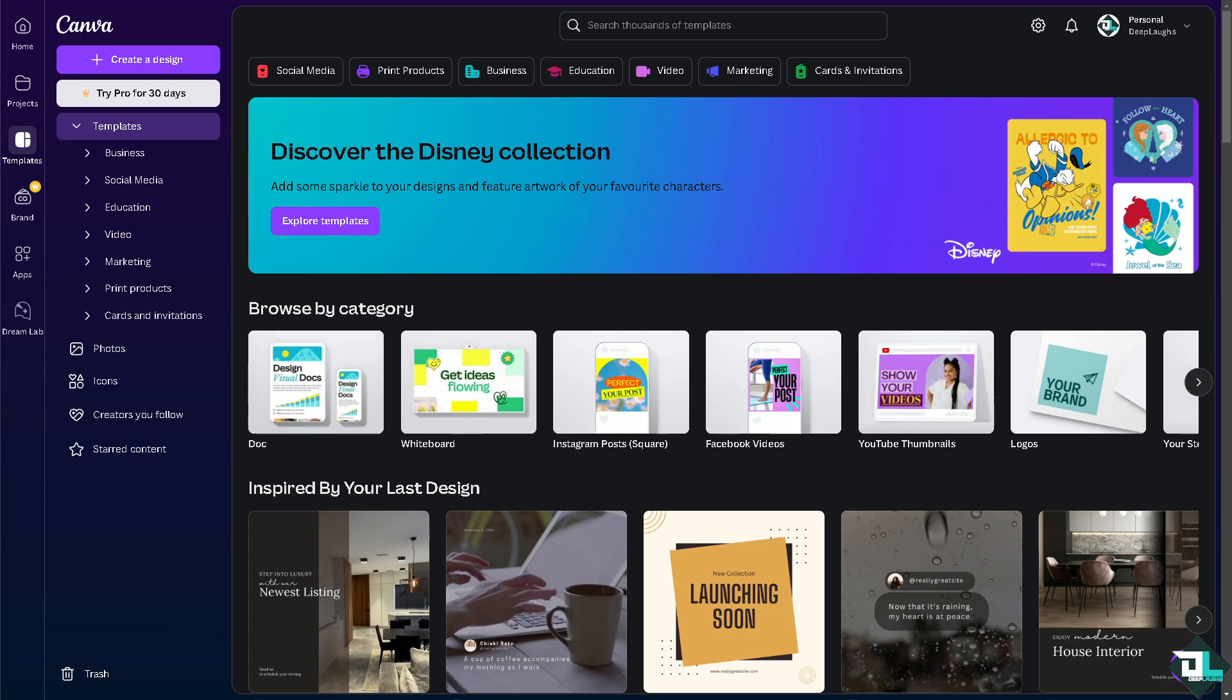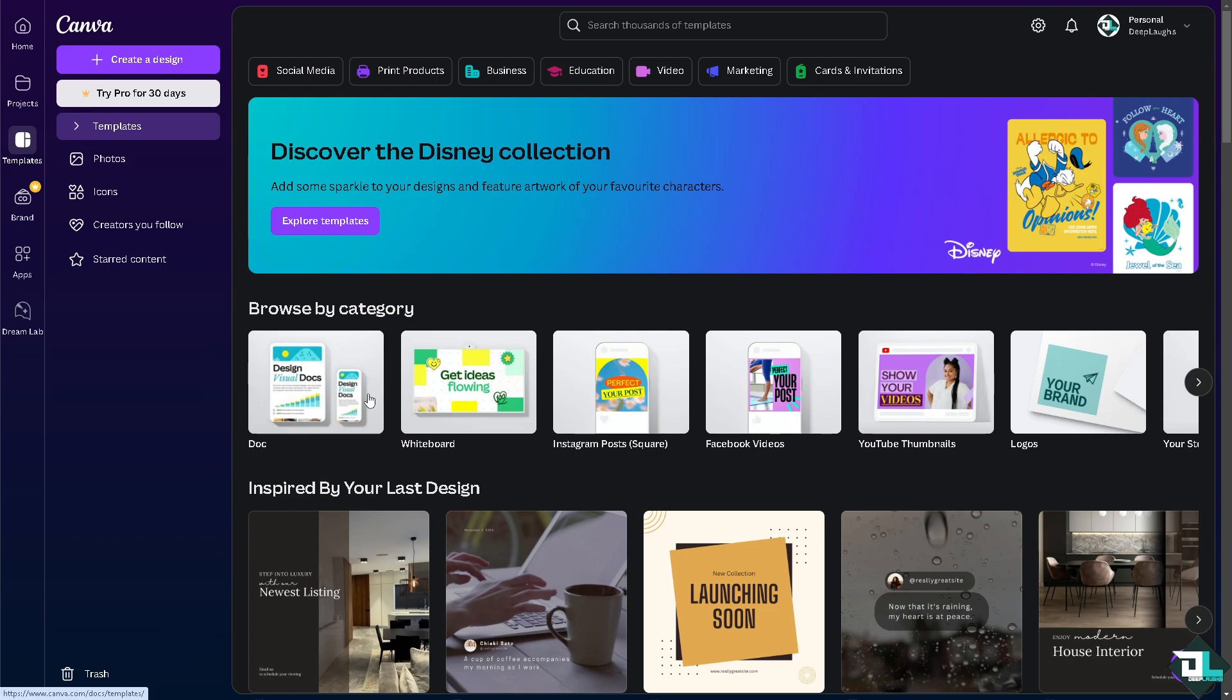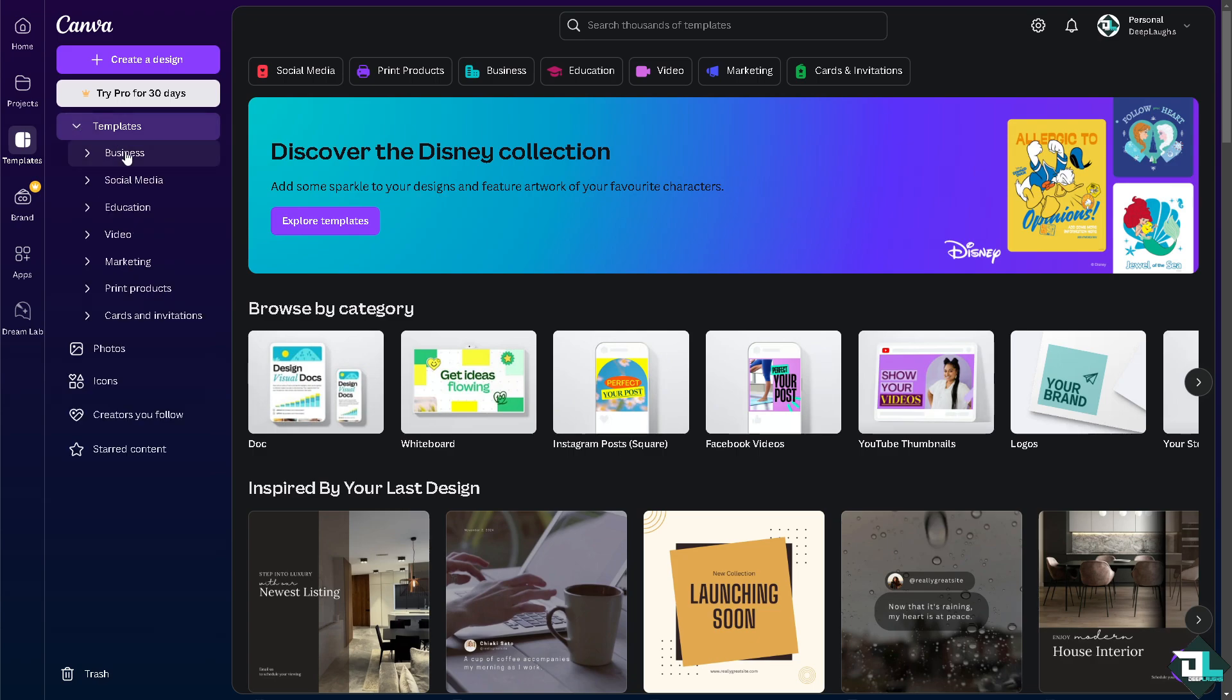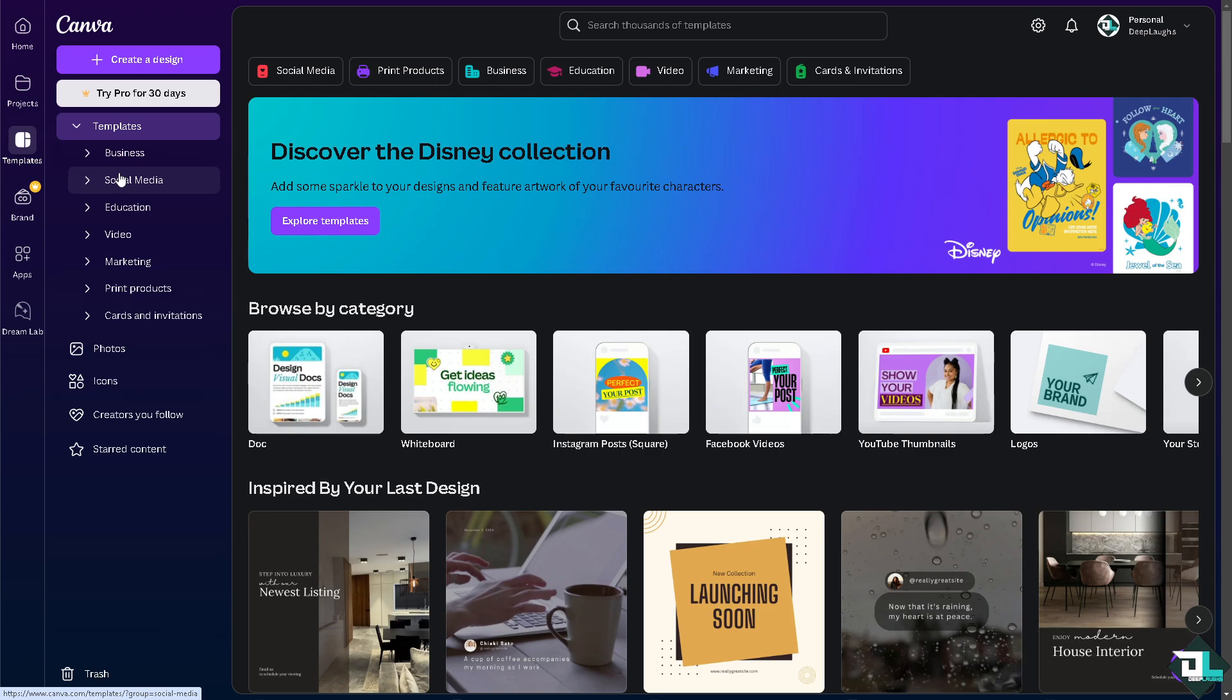Once you are logged into your account, I want you to click on the project or design that you're working with. If you haven't already, just click on the templates and you can choose from business template, social media, education, video, marketing, and a lot more.